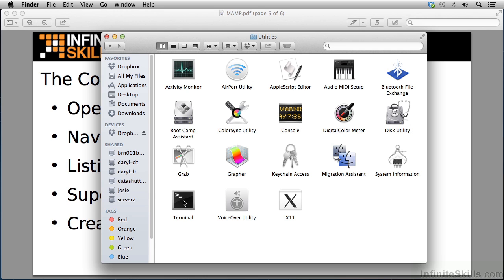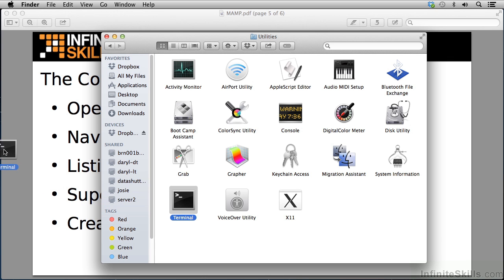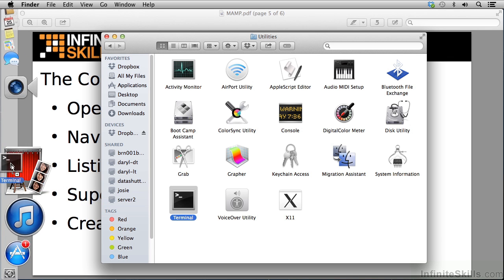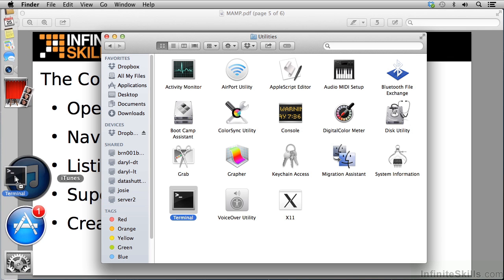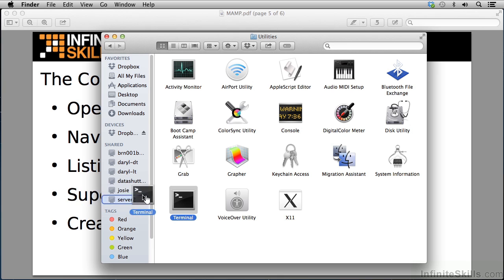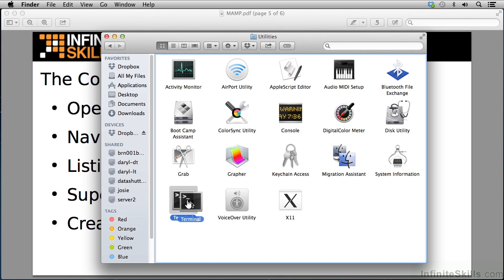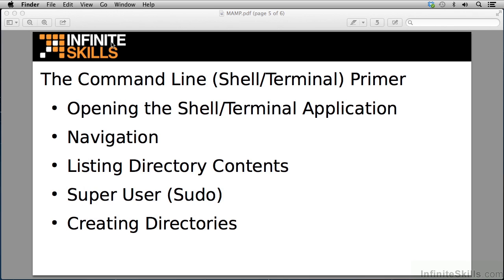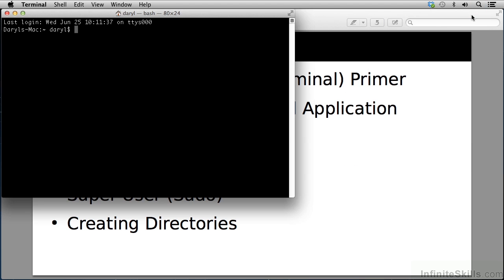I can launch it right here by double clicking. I can lock my left mouse down and drag it over to my dock and store it on my dock for quick access. I can put it on my desktop if I want to. Or the way I like to launch the terminal is optionally just through the search button or spotlight and type terminal. As soon as I do that, hit return, I've got a terminal window up.